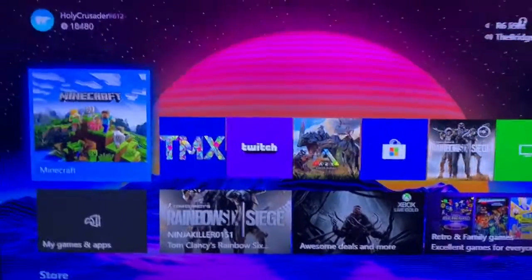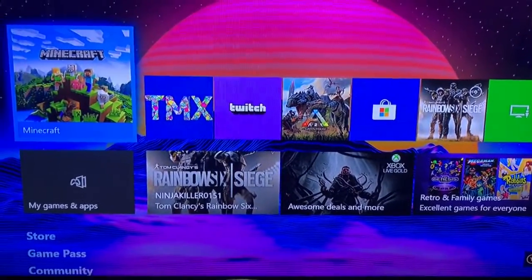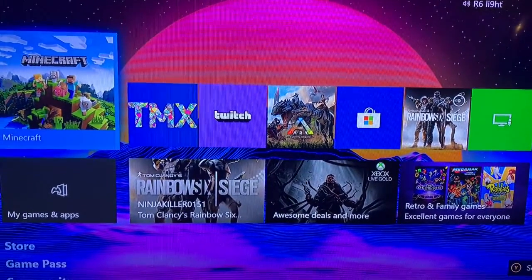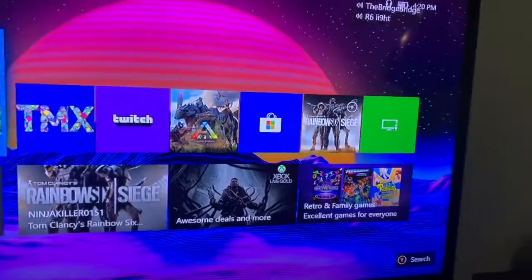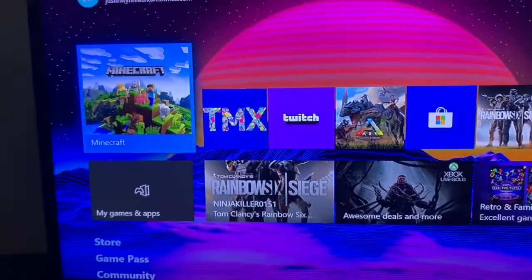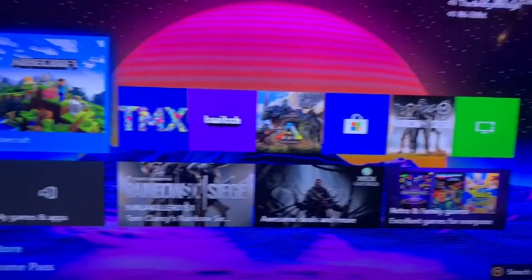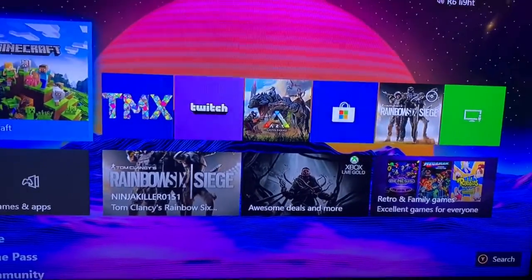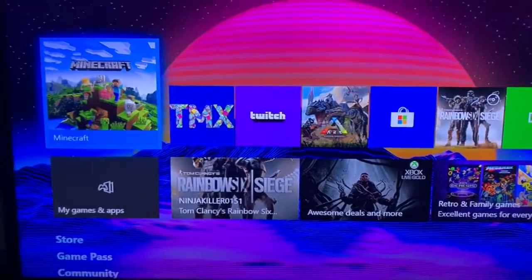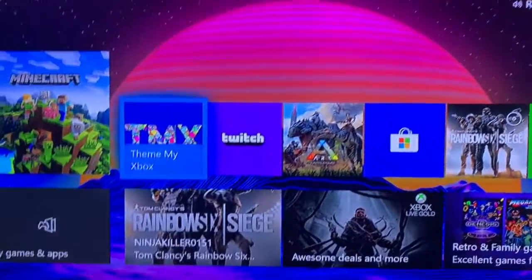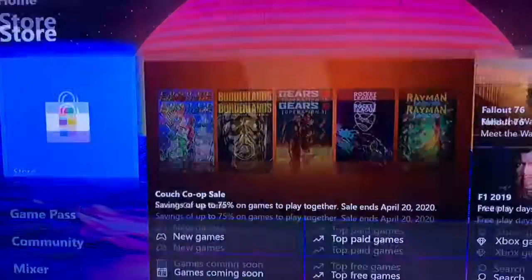Hello everybody, welcome, my fellow dingoes. Today I'll be showing you how to get a custom background for real — and it's free for sure. I did this today, as you can see, this is the background I have now.